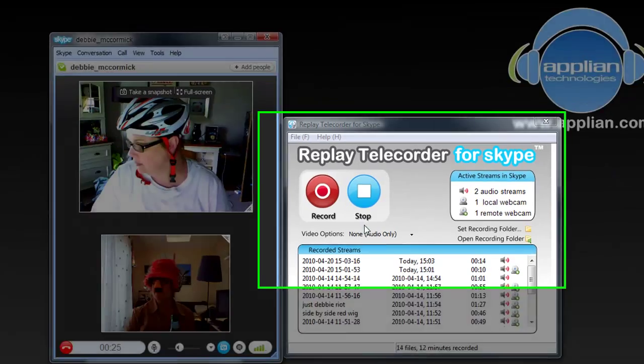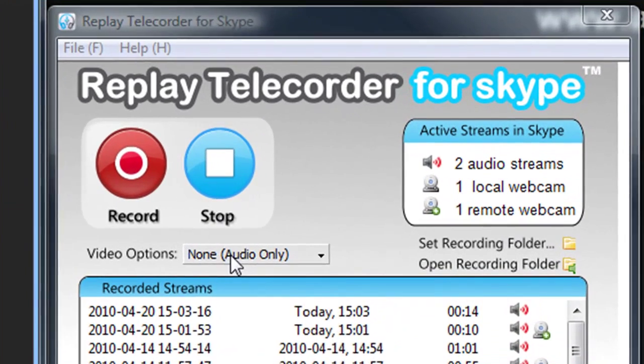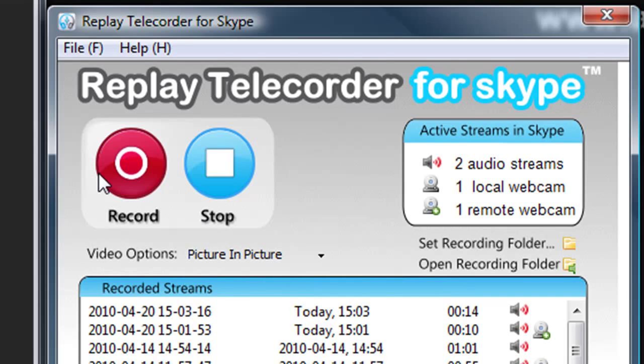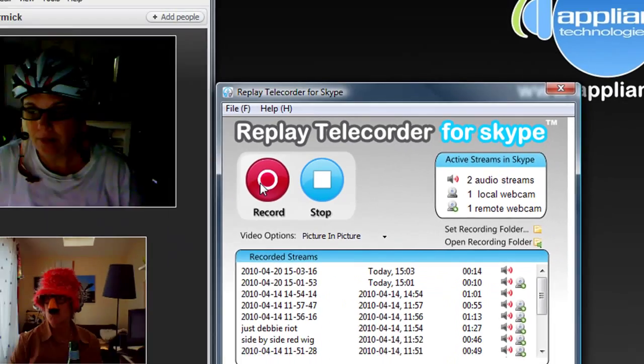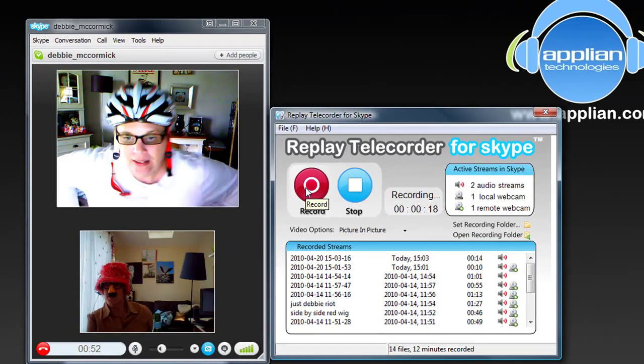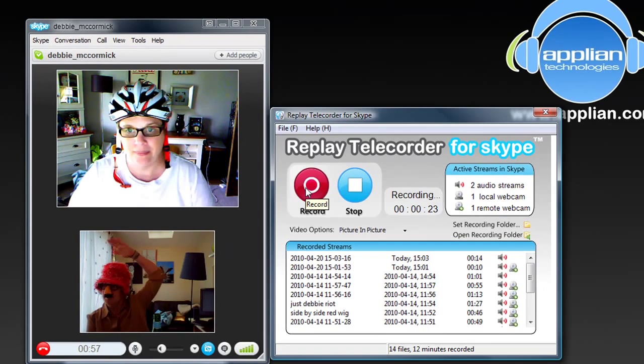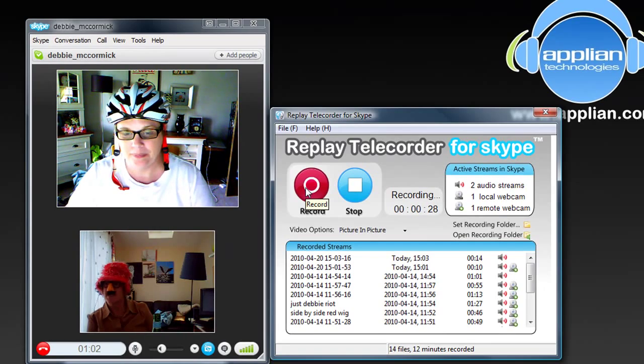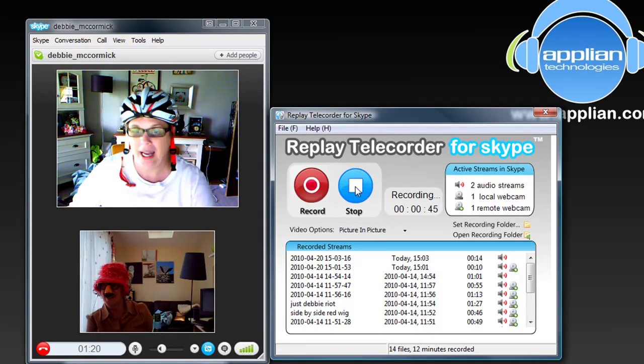So then I'm going to go to my Replay Telecorder. I'm going to choose the kind of recording I want to do. I'm going to try Picture in a Picture. So I click on Picture in a Picture and then I click Record. Alright, so that's that one. Bye Debbie. My mustache itches.